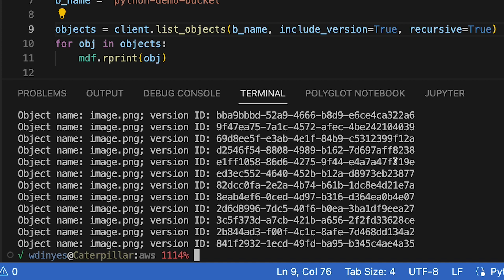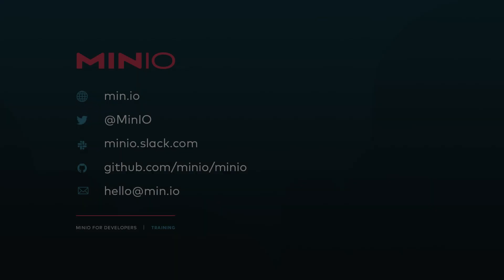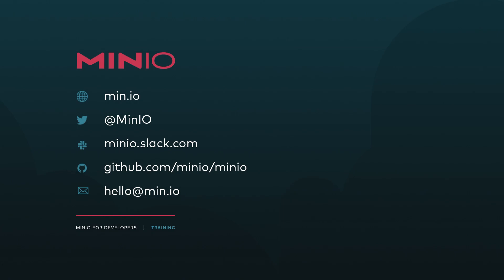So that is our demo for listing objects. I hope you've enjoyed it. If you'd like to reach out to us, you can use any of the methods that you see here on the screen. If you'd like to chat with us interactively, you can connect with us on Slack at minio.slack.com or just leave a comment here on the video. Thanks and we'll see you for the next one.